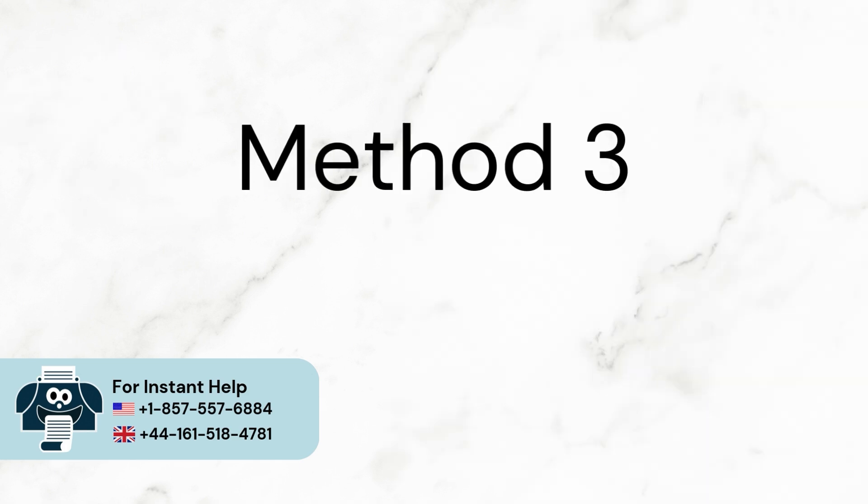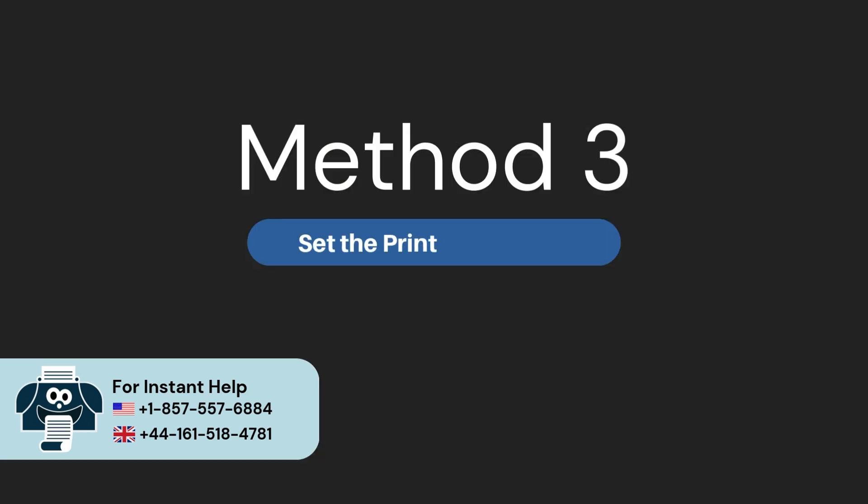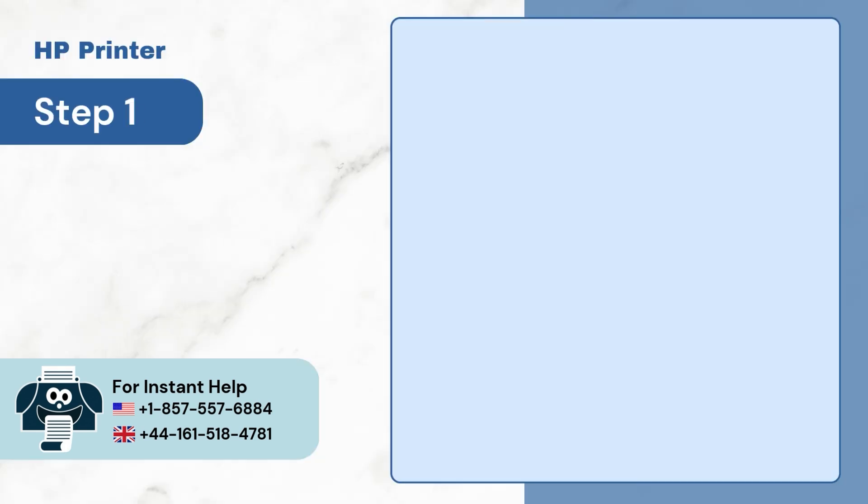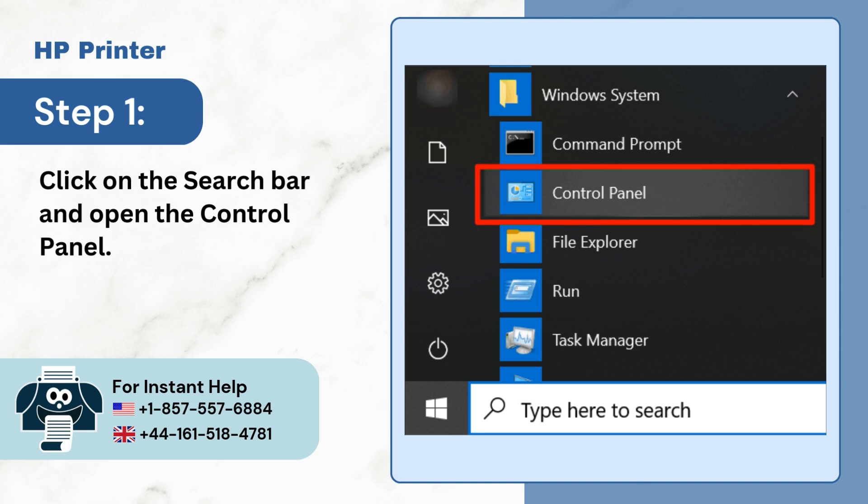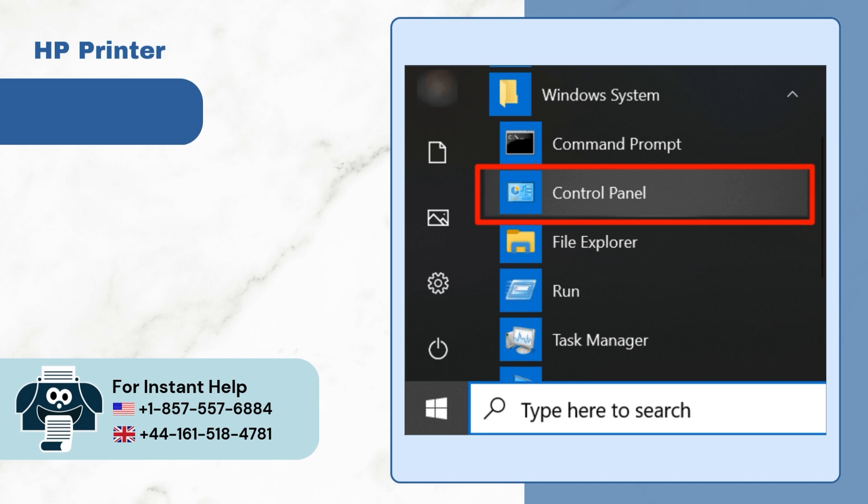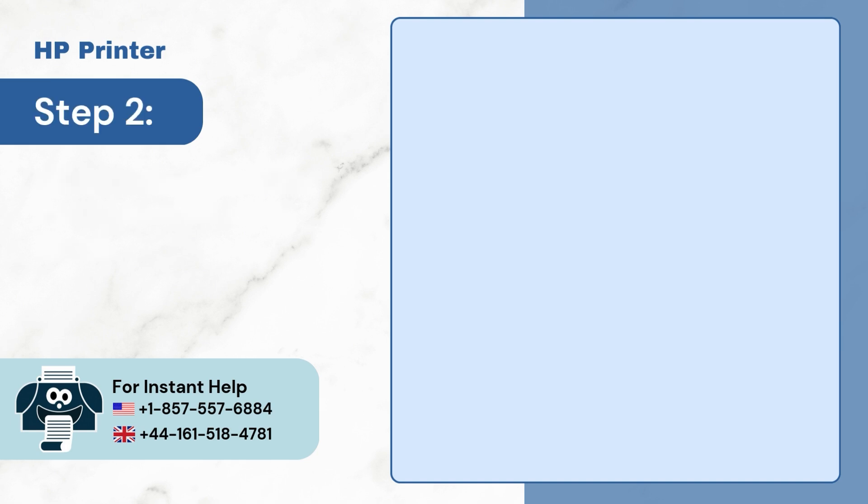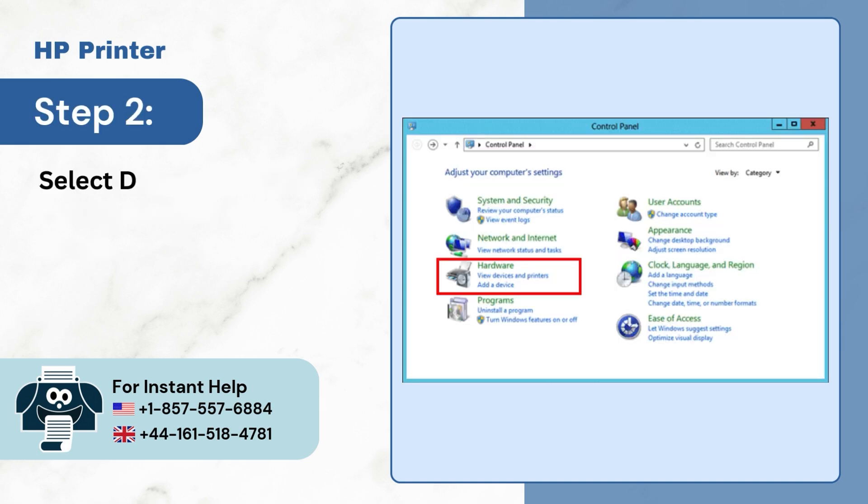Method 3. Set the printer as online. Step 1. Click on the Search bar and open the Control Panel. Step 2. Select Devices and Printers.